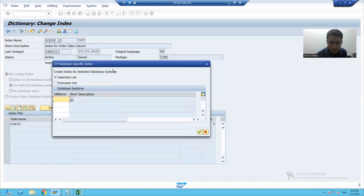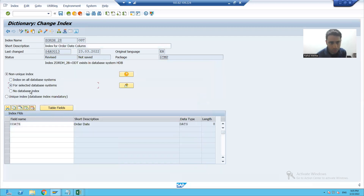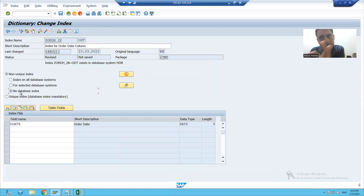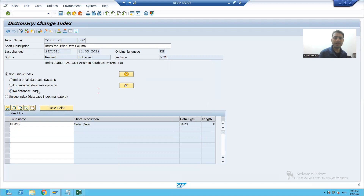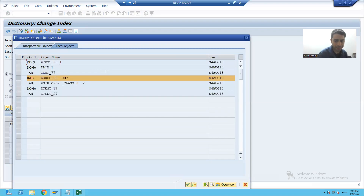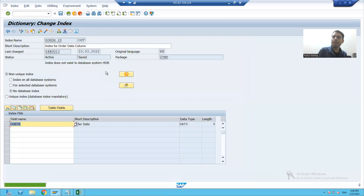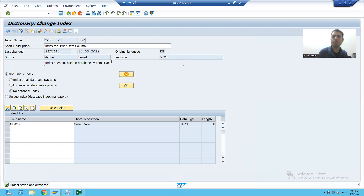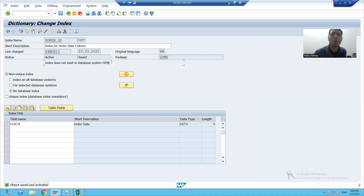Now the third is the most important radio button — no database index. Suppose I choose this radio button and activate the index. You can see I'm getting the message: index does not exist on that database. It means the index is not occupying any space on that database.